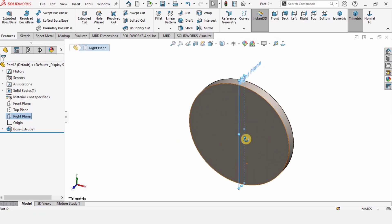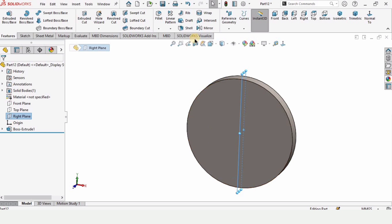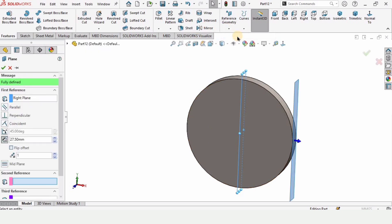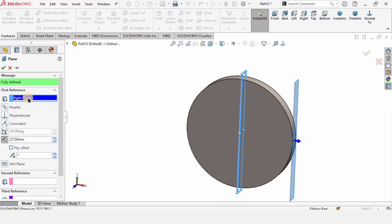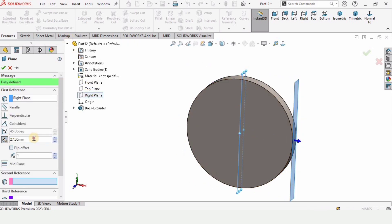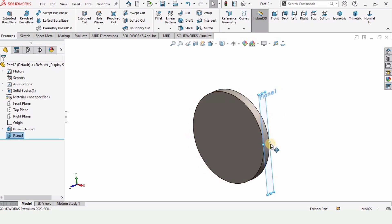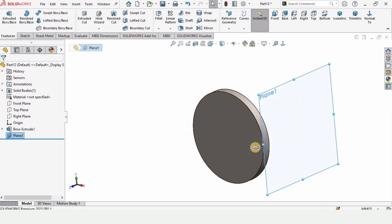Now I want to use the right plane — select this right plane that cuts the part in half. It may be different in your case. Select the plane here; this is the right plane. Specify 27.5 millimeters as the distance, check this box and a plane at 27.5 millimeters will be created.